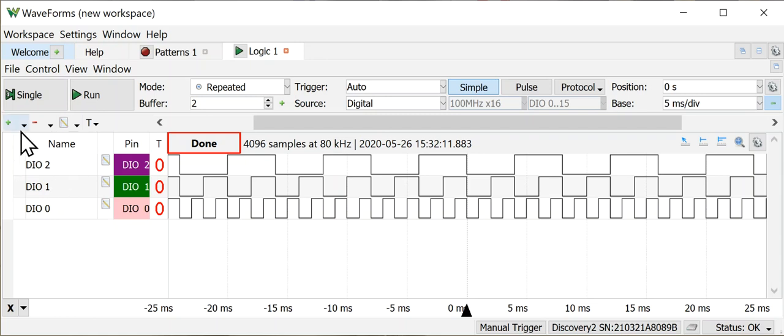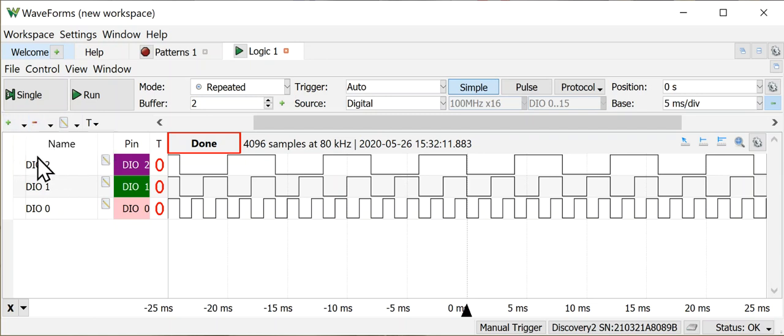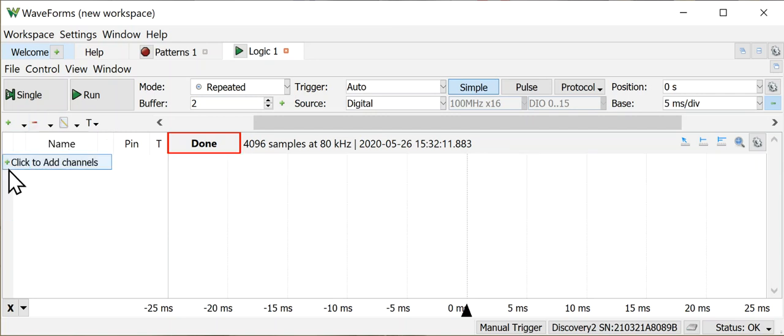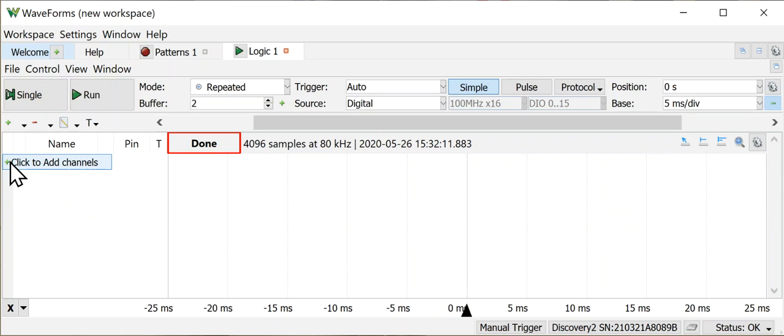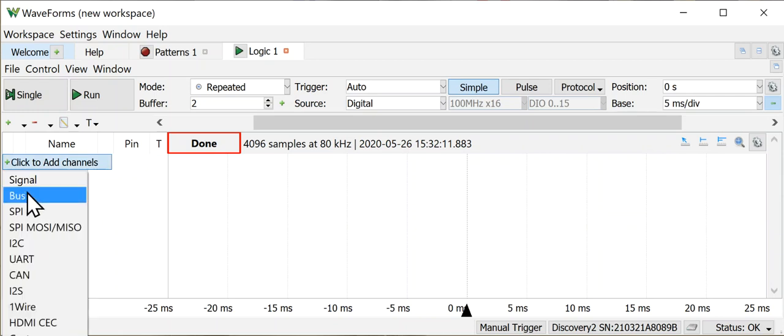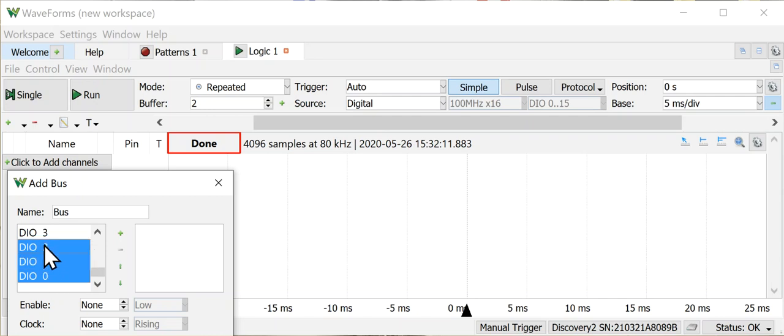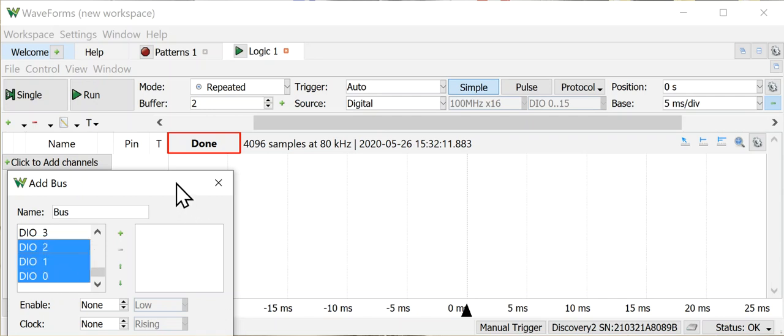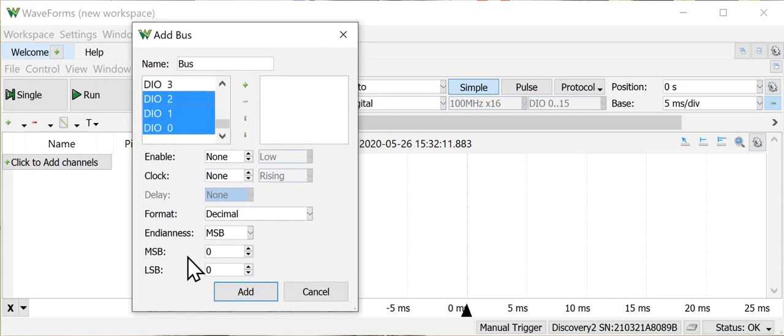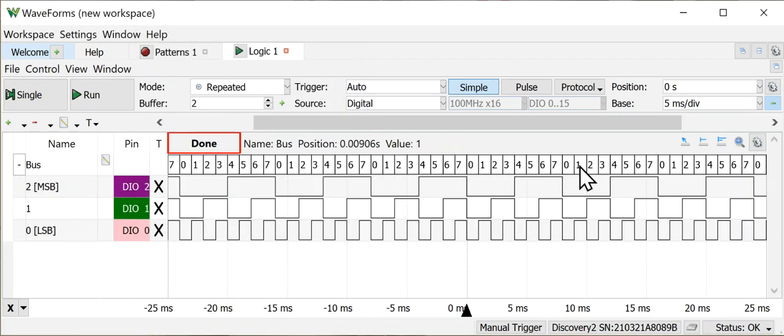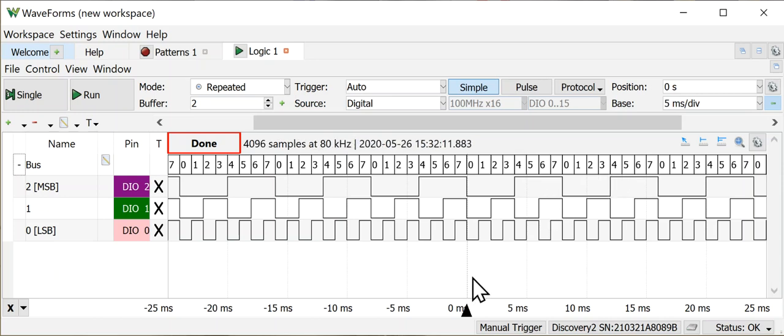So I'm going to get rid of these signals. I'm going to remove all three of these signals and I'm going to add them again. But I'm going to create a bus this time. I'm going to select the same set of signals, zero, one, and two, and I'm going to add those. They're going to show up on the top this time with a summary. In this case it's a decimal summary of the values that are there.